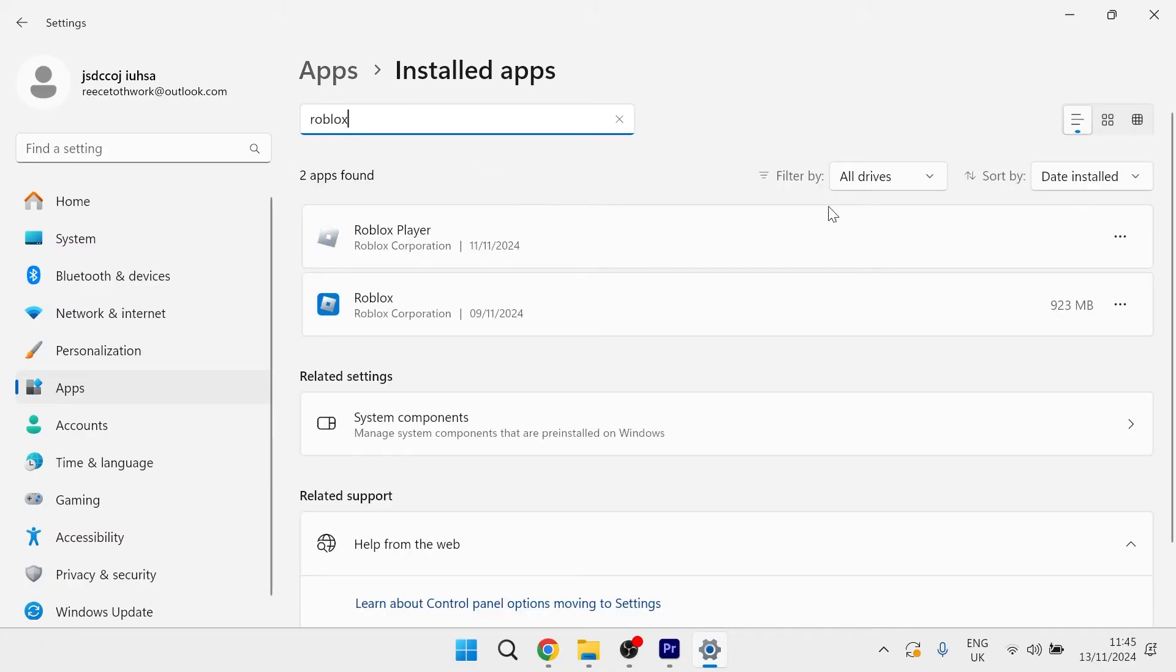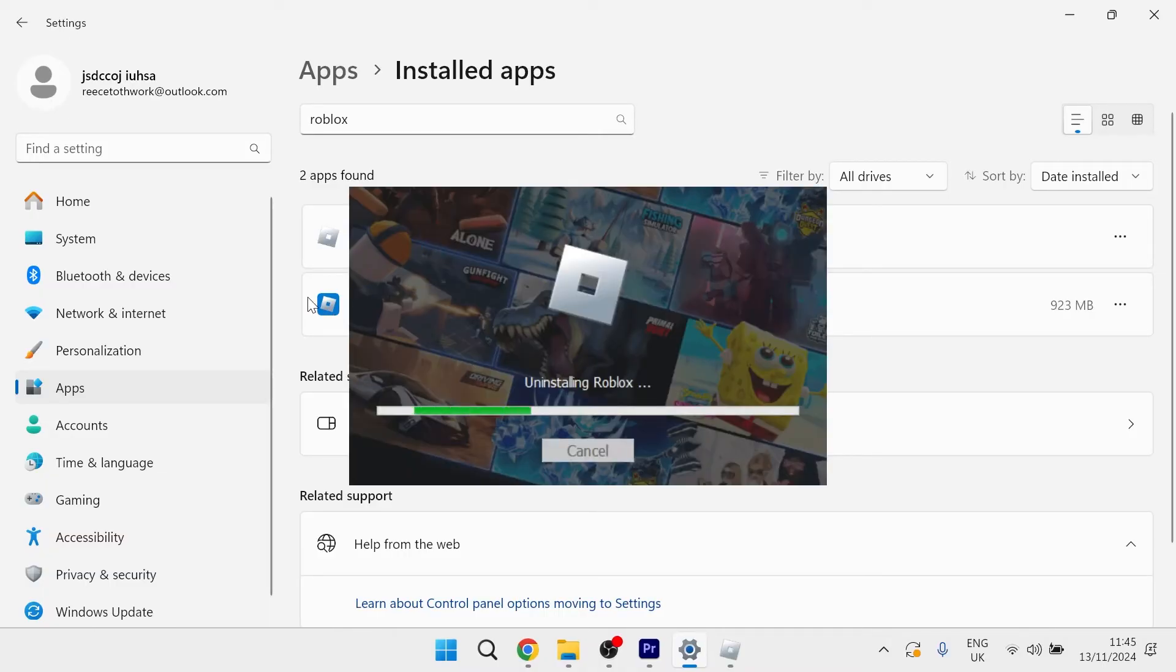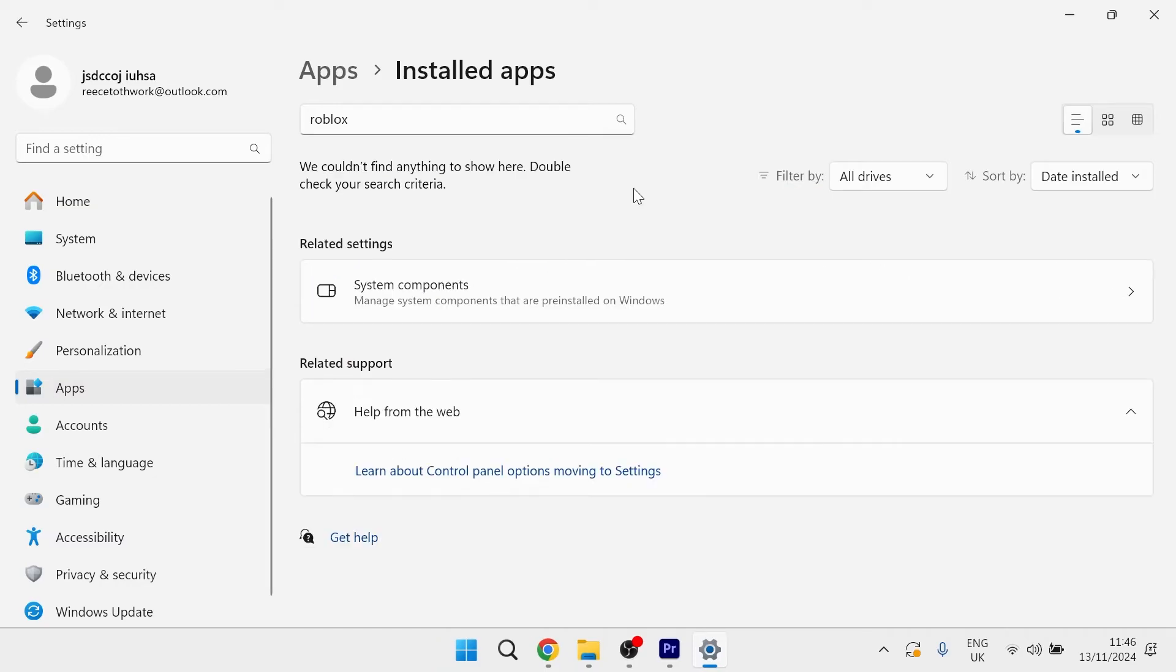Then what you need to do is uninstall any Roblox applications you have listed here just by selecting the three horizontal dots and selecting uninstall. You need to make sure you do this with both the Roblox player and also the Roblox application.